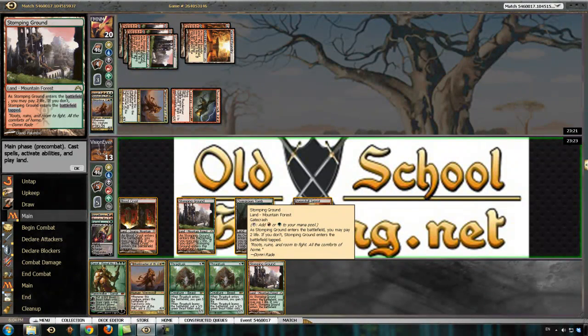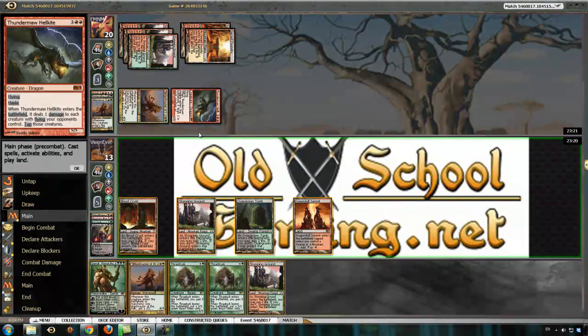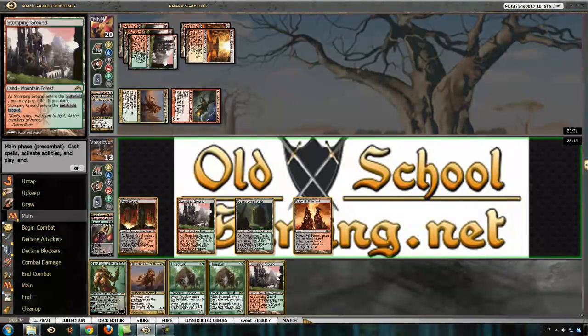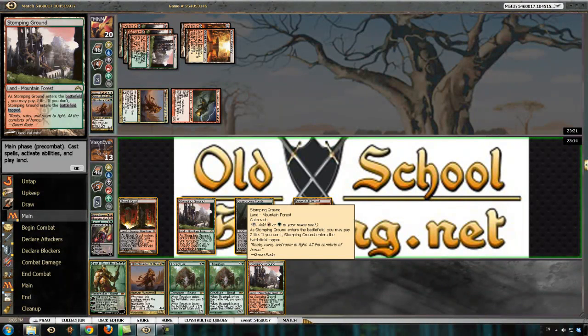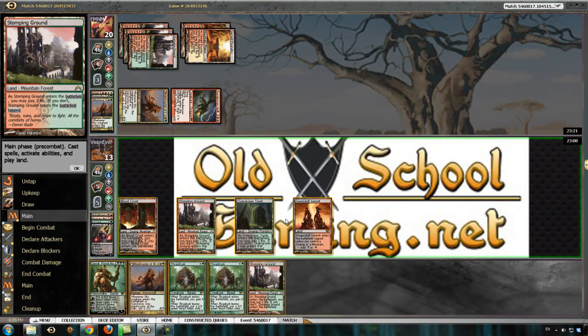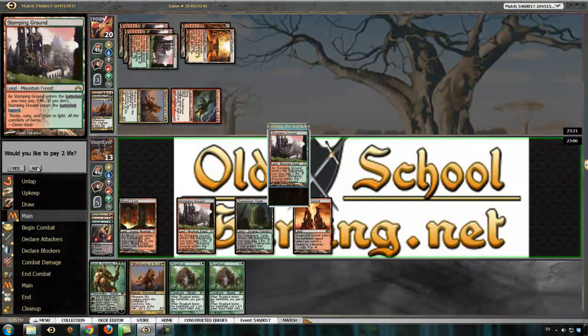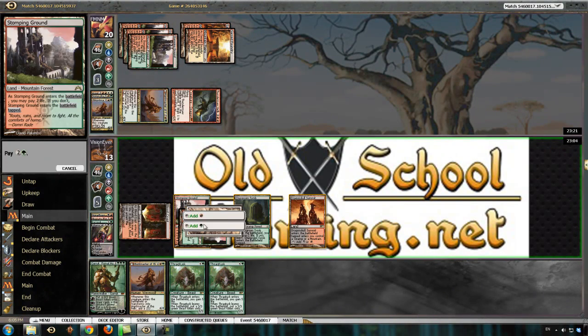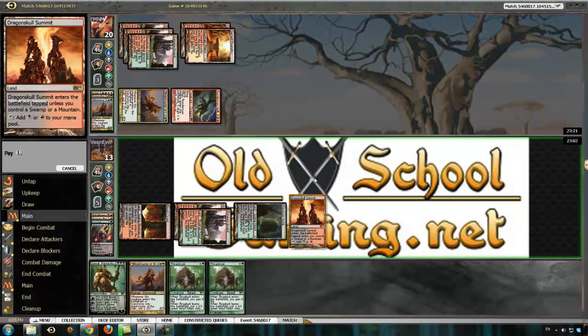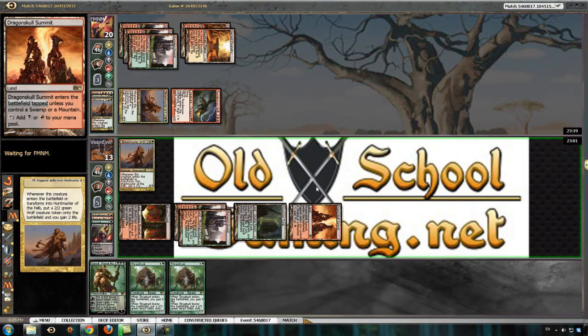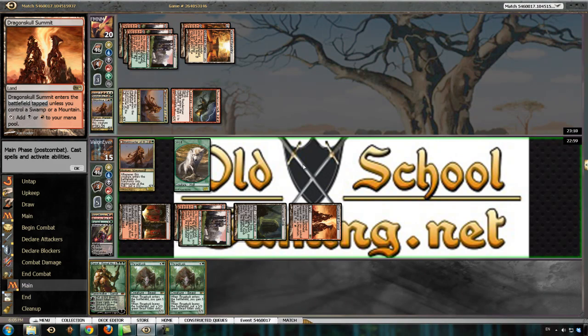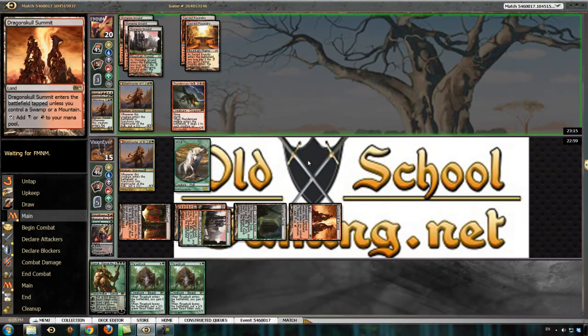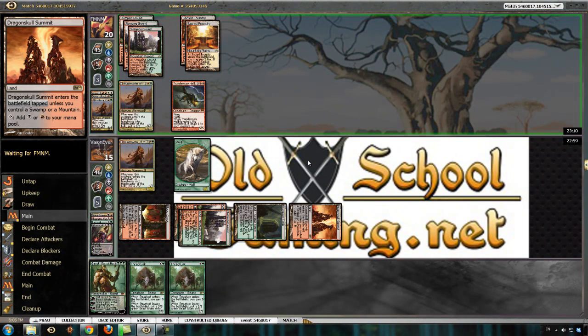If he plays an Aurelia and has a land for it, I just die. Because he can attack me for 16, 20. Or 16. Yeah, it'd be exact even if I play a Thragtusk. So, let's just play a Huntmaster. This matchup is not in our favor when we get stuck on lands. But I'm pretty sure you can say that about most decks.